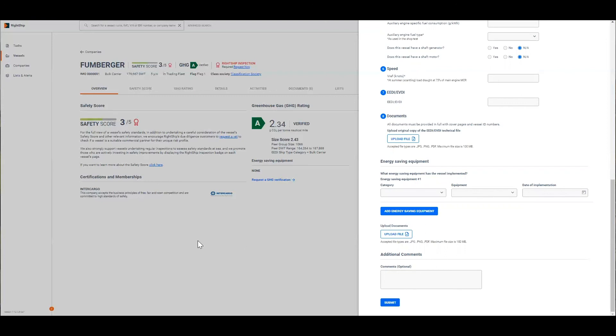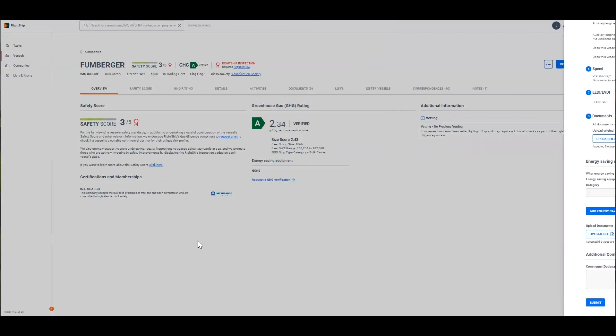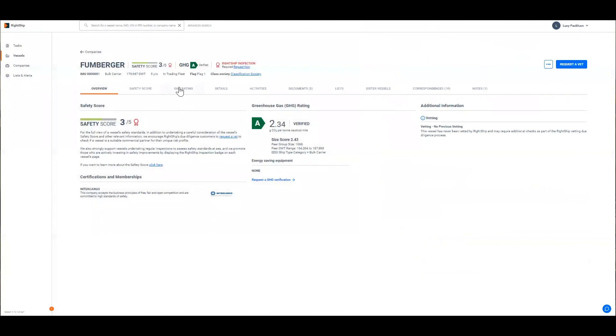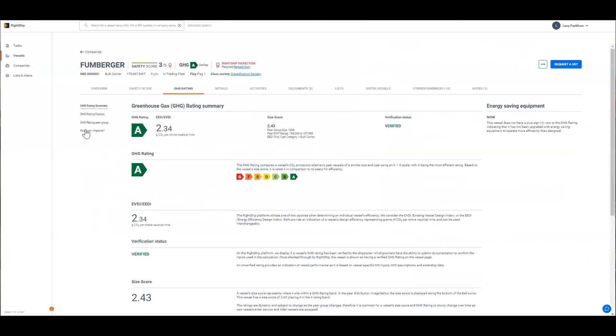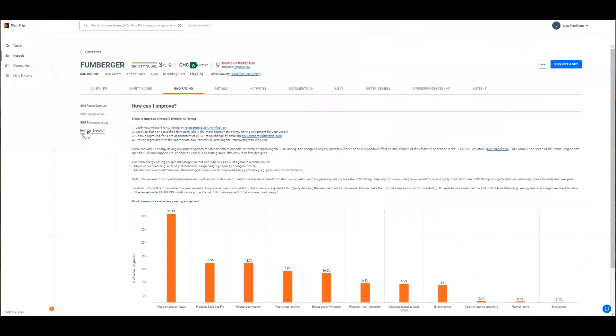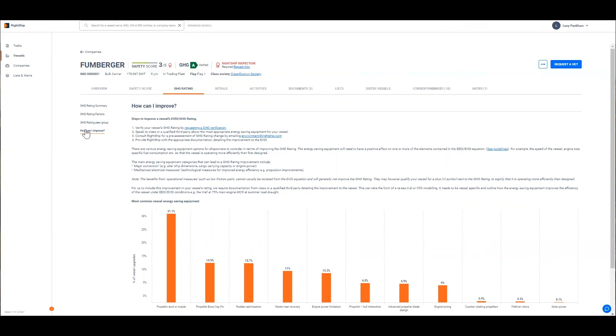In terms of how you can improve your rating we have the how can I improve tab here which provides guidance on the steps the ship owner or manager should take to improve their vessel's GHG rating. The first of which is to verify the vessel's GHG rating then consult with class or another appropriate third party for improvement options that are appropriate to your vessel. Such an improvement could be related to the speed of the vessel, the fuel consumption rate or changing the basic dimensions of the vessel. Once you've decided on a method that will be best for your vessel we're happy to provide you with a pre-assessment of the impact this will have on your vessel's GHG rating. This page also provides a graphic that depicts the most common energy saving equipment options registered in our system just to help guide that process a little bit more.